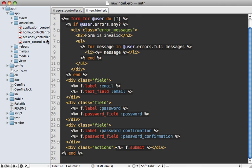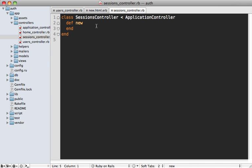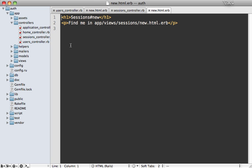The sessions controller is where things get more interesting. We have a new action here, and we don't really need any functionality in this controller action, so we'll just jump straight to the template.